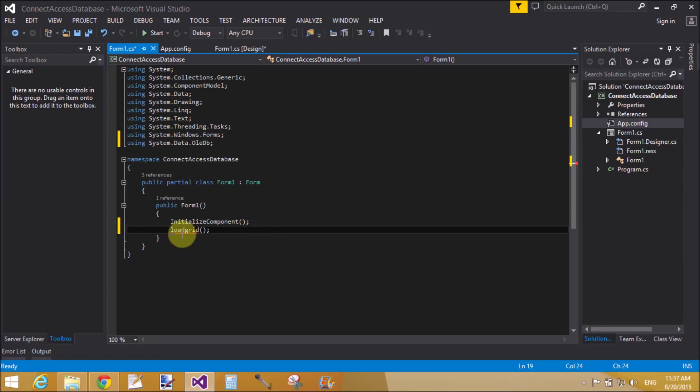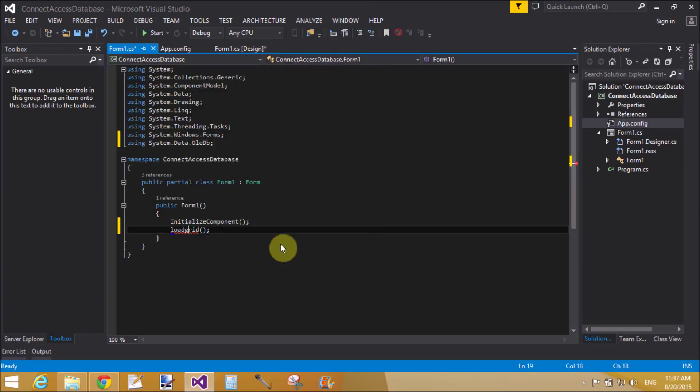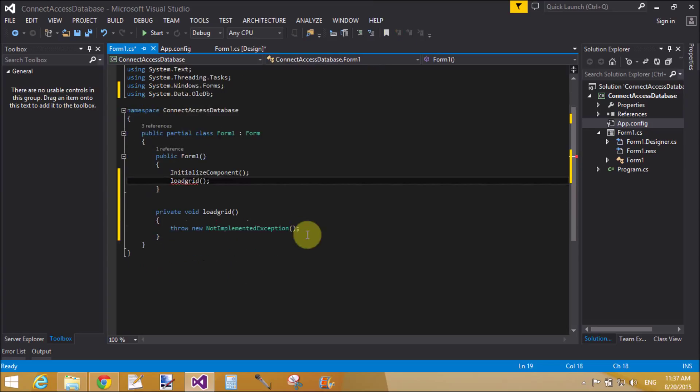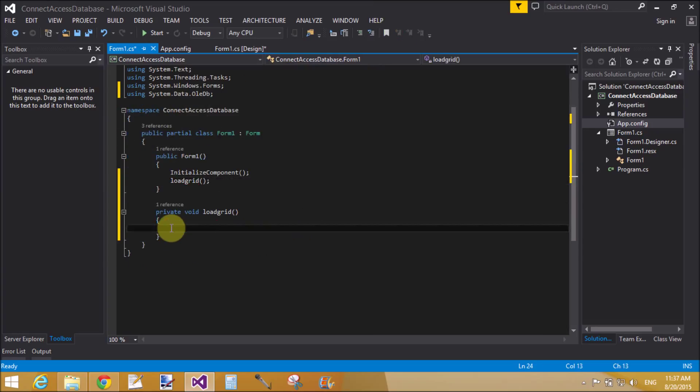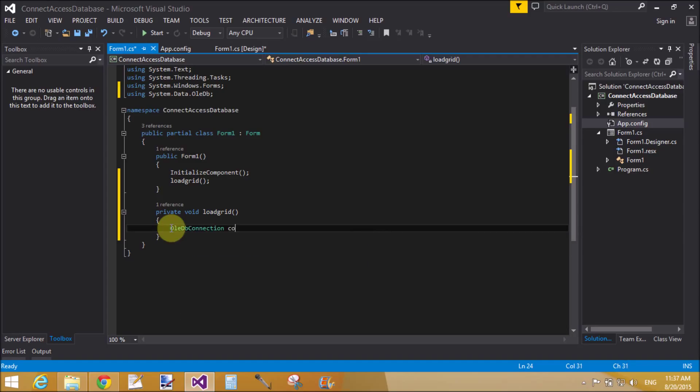LoadGrid. Here also create a method to load the grid with the data. LoadGrid method.